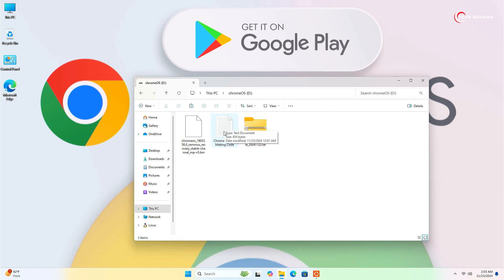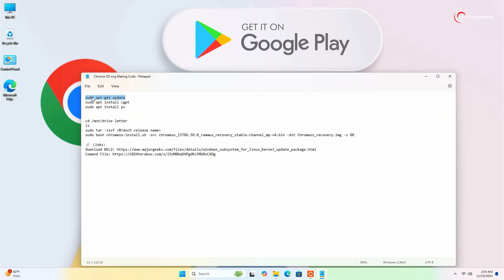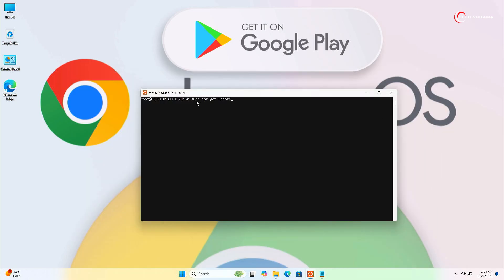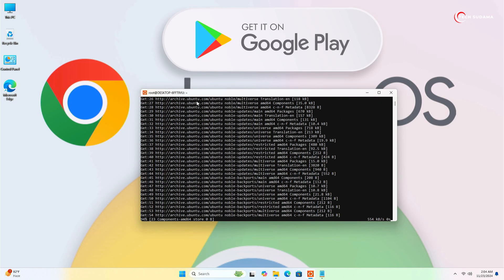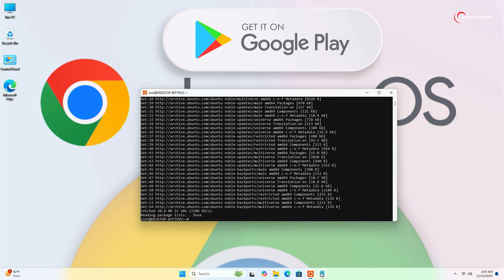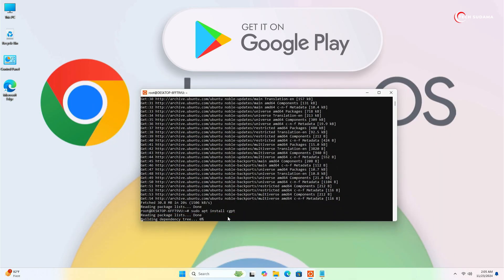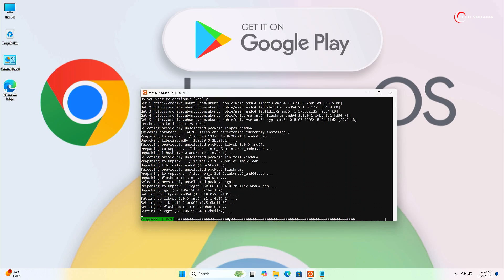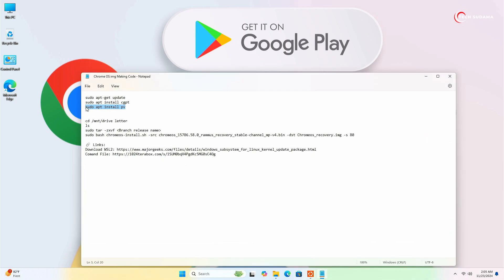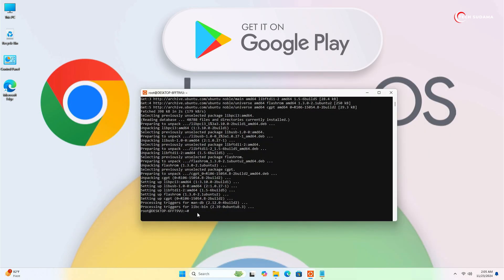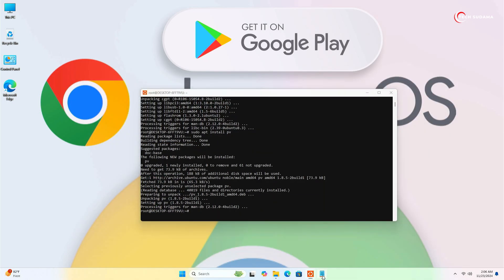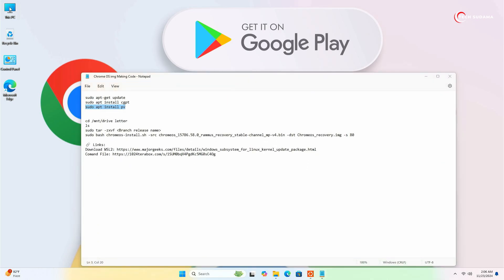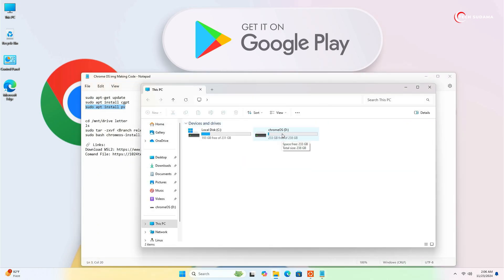Now open the command text file. Select the first command, right-click and copy it. Minimize everything, go to Ubuntu, right-click and paste it. Press Enter and wait a few seconds. Now go back to the command file, copy the second line, go to Ubuntu, right-click and paste. Press Enter, type Y, press Enter again, and wait a few seconds. Now it's completed. Copy the third line, paste it into Ubuntu, press Enter, and it's done.